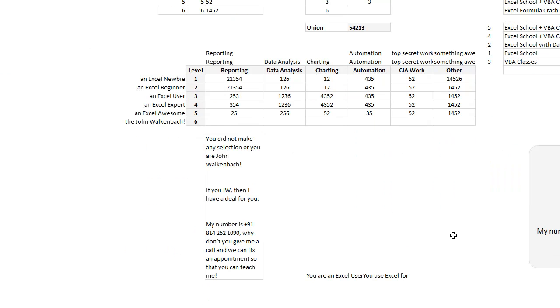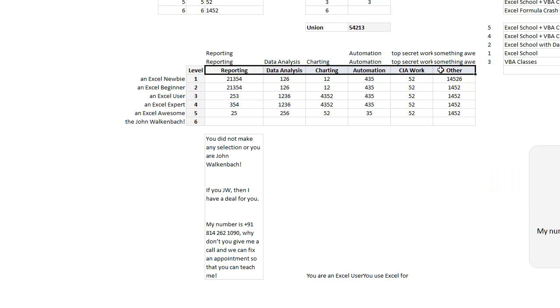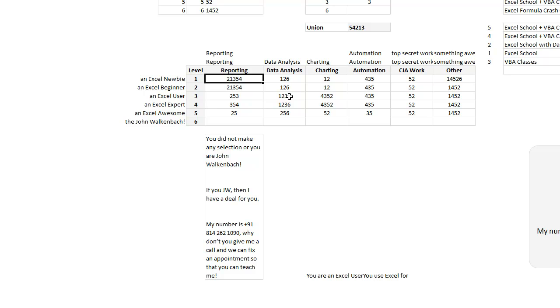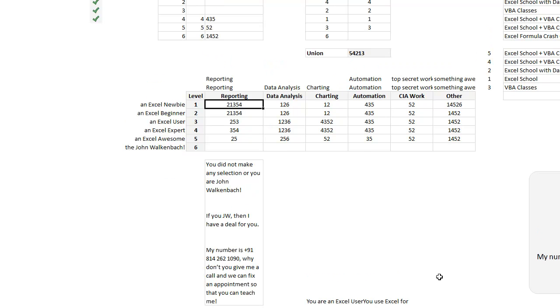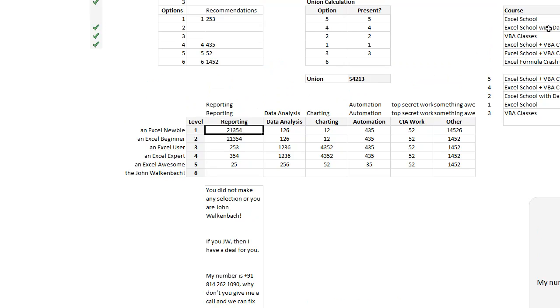So what I did is, these are six levels of Excel proficiency, and these are six areas of Excel work. So it is a six by six matrix kind of thing that I have constructed that tells me, given your level of Excel proficiency one to six and your Excel need—reporting to CIA work and other—what are the courses that I recommend and what is the order in which I recommend. So if you are an Excel newbie and you use Excel for reporting, then this is the order of courses that I recommend. I recommend that you take my second course, which is Excel School plus Dashboards. If that is not the one that you want, you can go for the first course, which is Excel School.